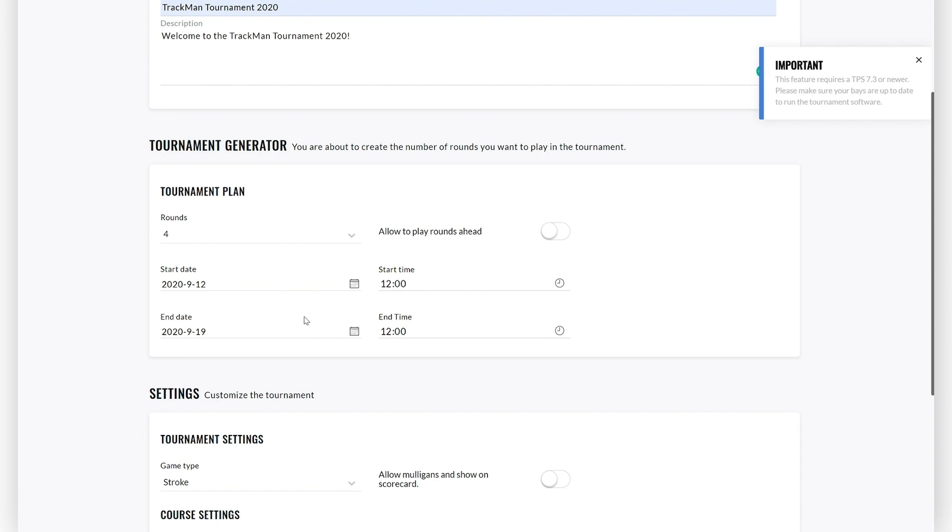You can also choose whether you want to allow players to play tournament rounds ahead. If you allow players to play rounds ahead, they can play a round before the round's official start date. The round results will be posted on the round start date and not when the player completes the round.